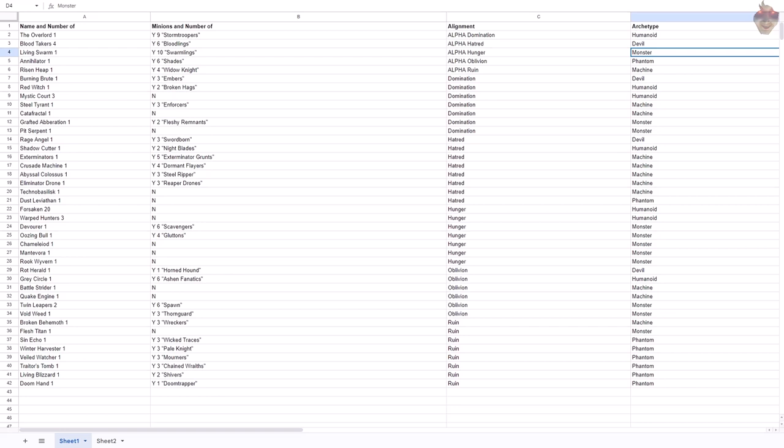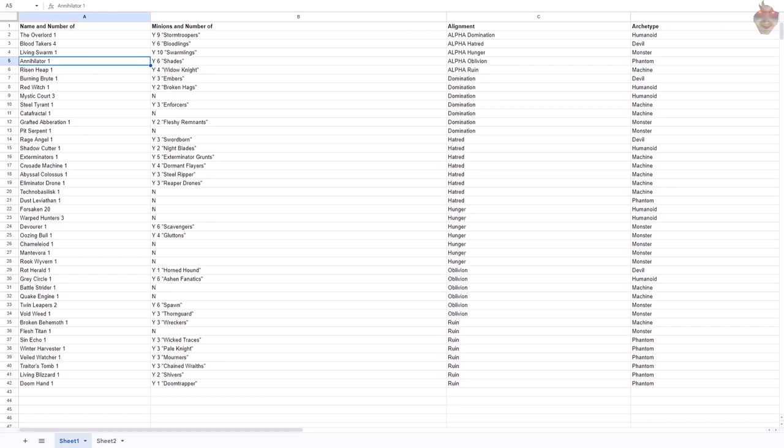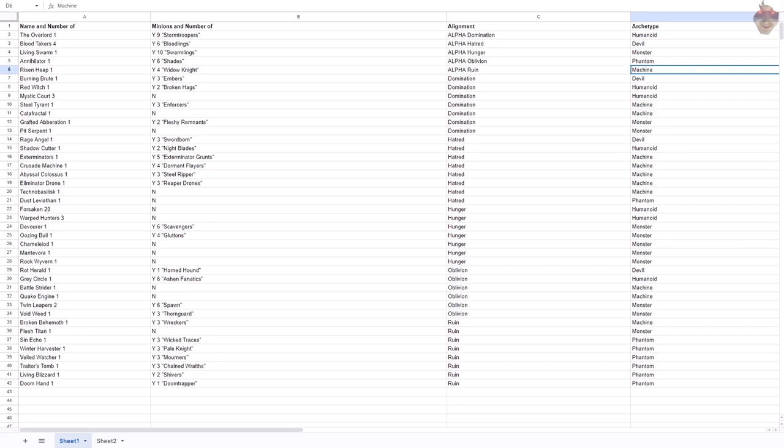The monster archetype was Hunger. It's the Living Swarm and the Swarmlings. Maybe not necessarily like a big monster, but a lot of little monsters. For Oblivion, I put down phantom, because you have this Annihilator and its Shades, and it's all talking about how it's this sort of just being of like wisps and darkness. So to me, that was like ghostly phantom. Last but not least, we have Ruin. We have the Risen Heap and his Wight Knights. To me, this said machine. This is a creature created from like the rusted ruins and heaps of the wars have gone by in this destroyed world. So to me, it was this sort of like ad hoc machine and its keepers.